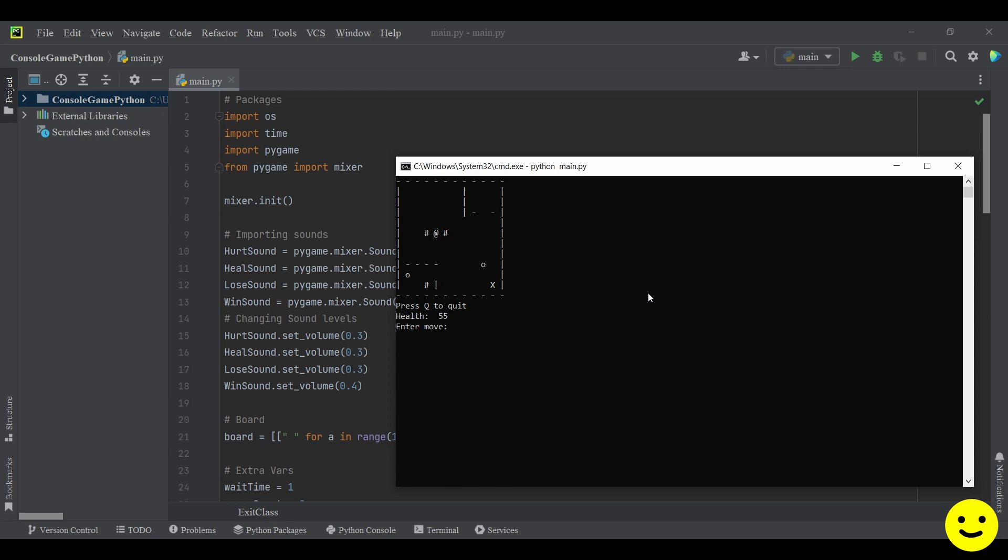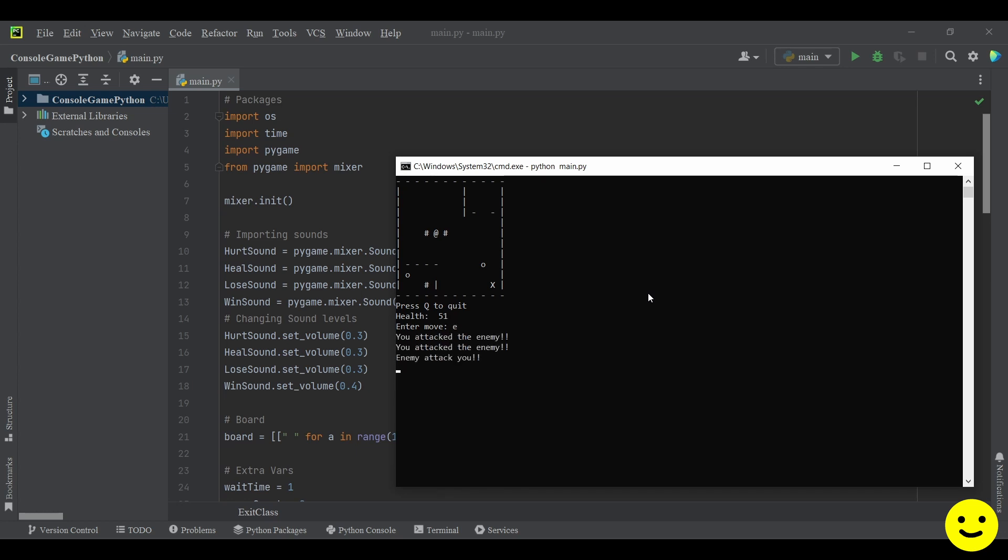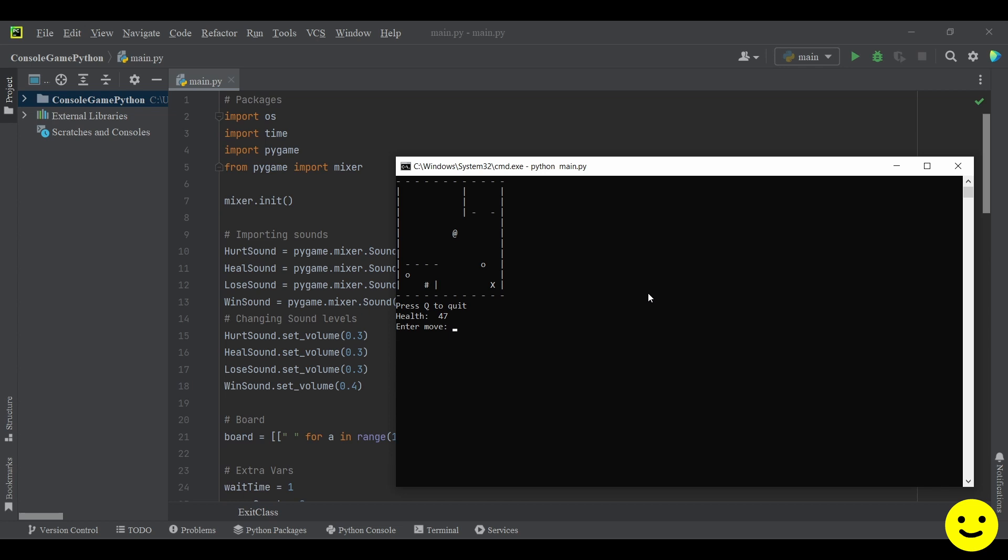So to attack I can click E and there's the sound effect as well. So I'm going to quickly attack. There we go. Now we can make our way to the exit.